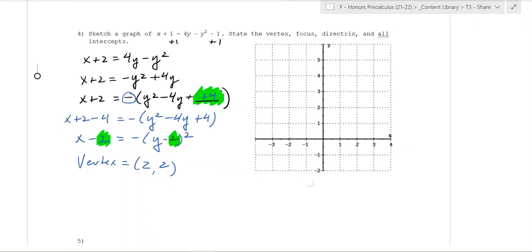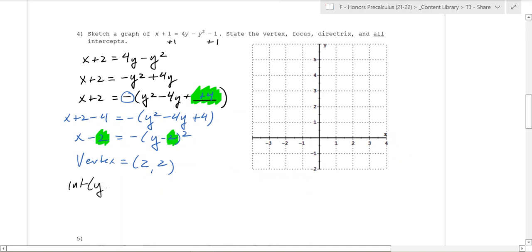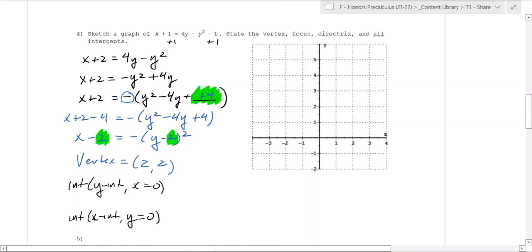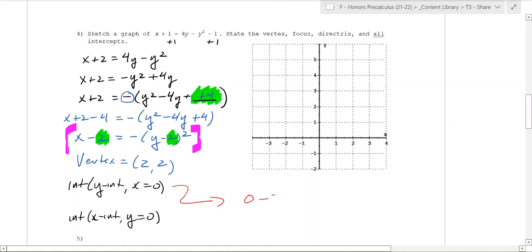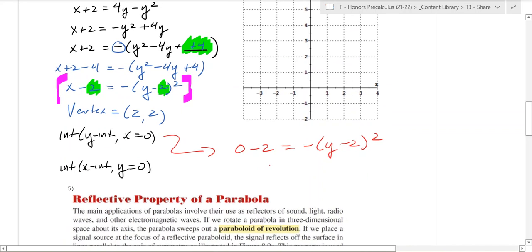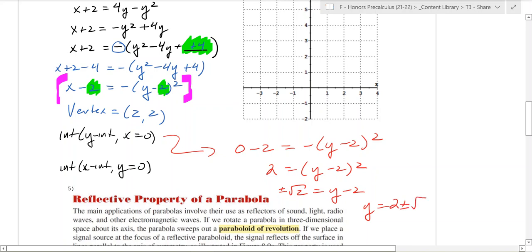Now we need to find the intercepts. The y-intercept is when x equals 0; the x-intercept is when y equals 0. Let's start with x equals 0. Plugging in: 0 minus 2 equals negative(y minus 2) squared. Multiplying both sides by negative 1 gives 2 equals (y minus 2) squared. Taking the square root: plus or minus root 2 equals y minus 2, so y equals 2 plus or minus root 2.